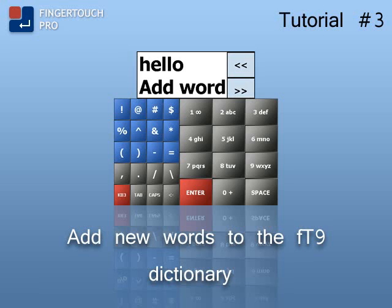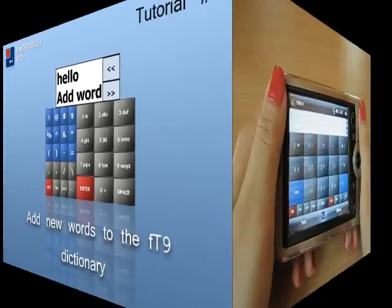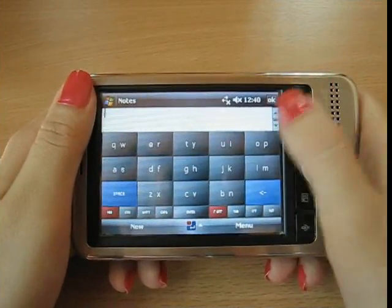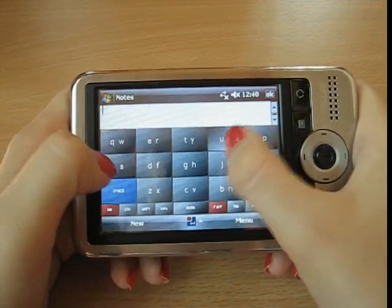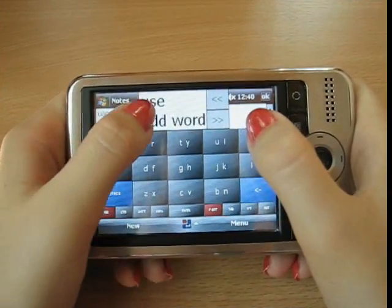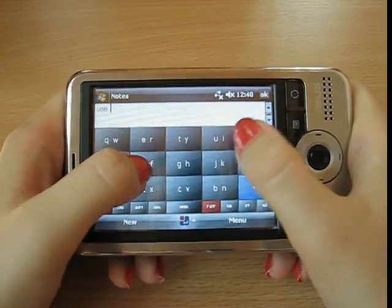Using Finger Touch Pro, you can add new words to the embedded FD9 dictionary. Most of the words you need are already there, but for more, add them yourself.